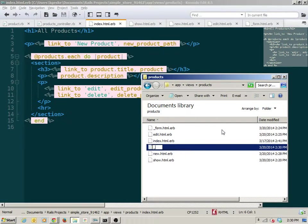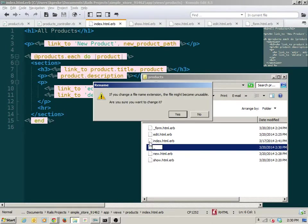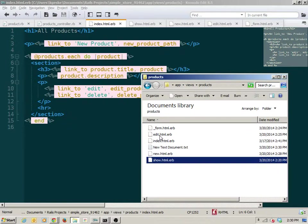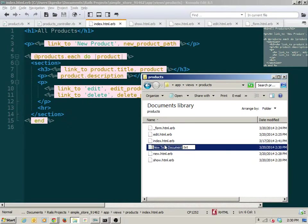Instead of calling it something generic, I have to specifically call it 'product' because that's the name of the object being displayed — it's an object of type product. So I'm going to create a new file named underscore_product.html.erb.